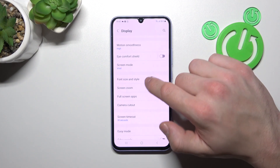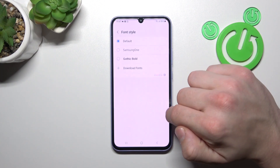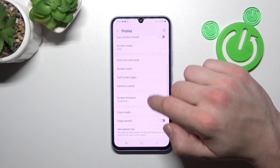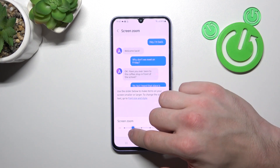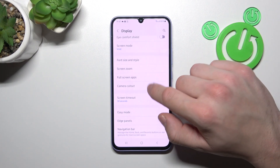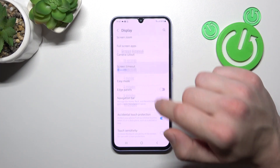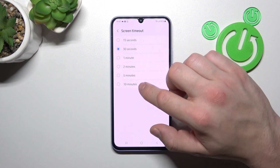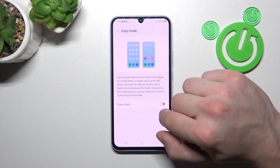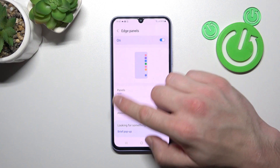Then you can change font size and style, enable or disable easy mode and edge panels, which you can also adjust from the panel below.